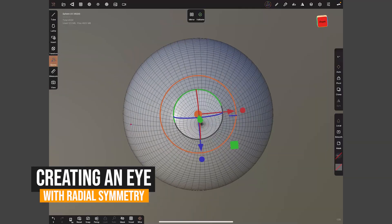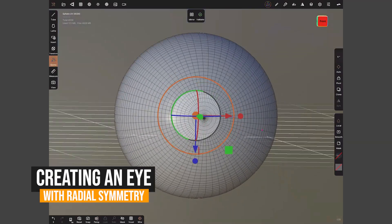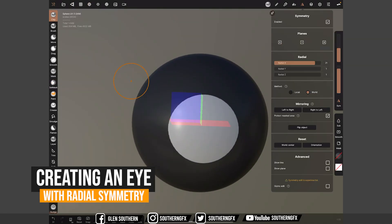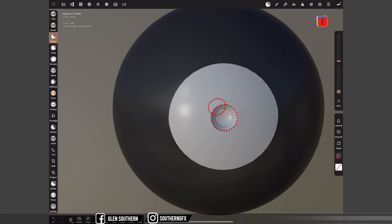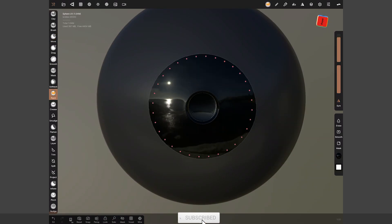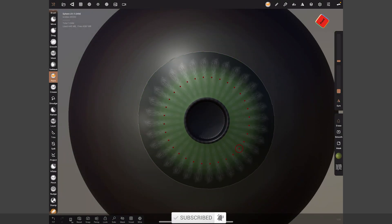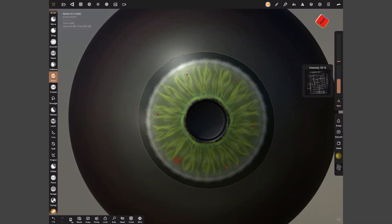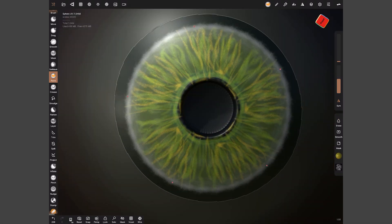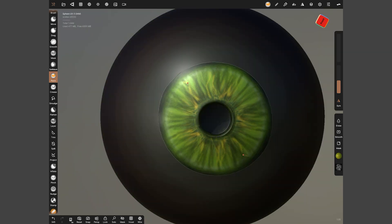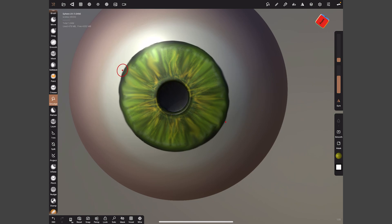Seven years ago I did an exact copy of this tutorial for 3D Total — ZBrush, how to make an eye — and here I am seven years later doing it all over again with Nomad. We've got radial symmetry now, as I did on the video linked above, so have a look at that if you haven't seen it. In this video we're going to do a quick eye just to get a look at another way we can make eyeballs for your scenes.